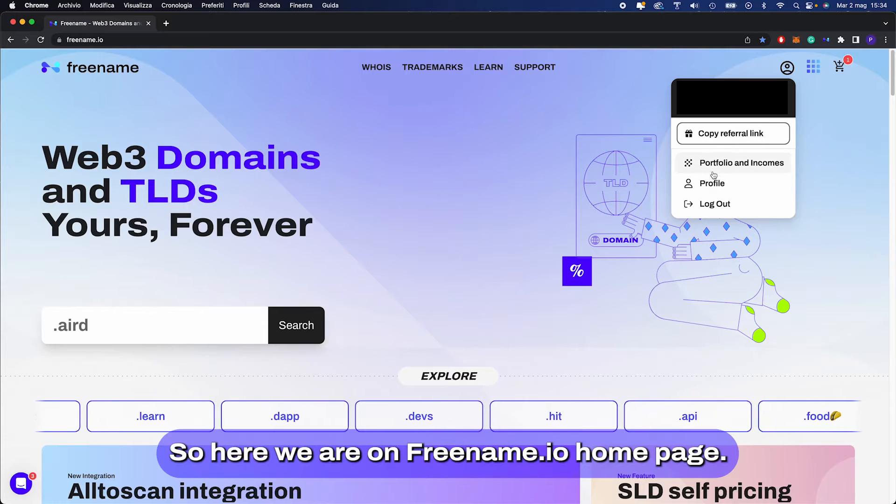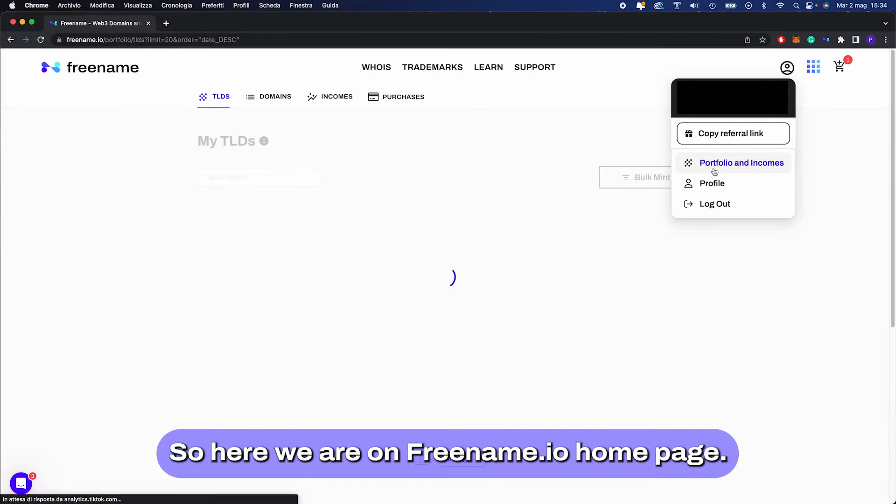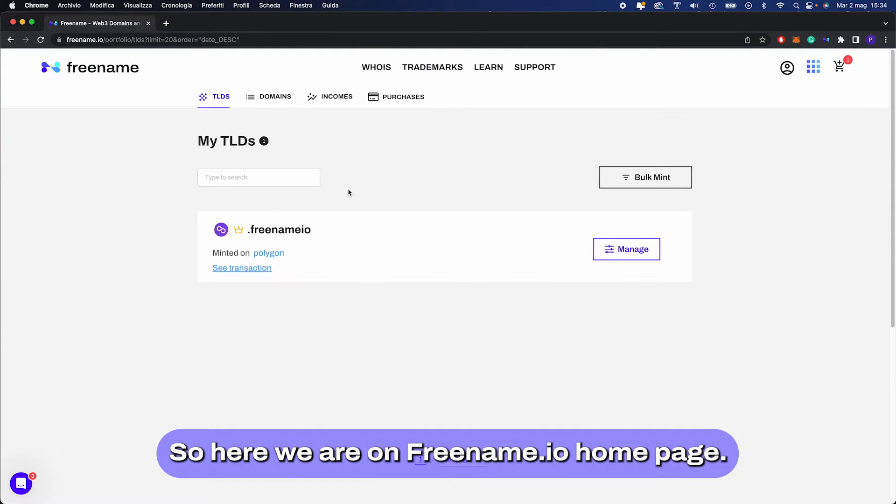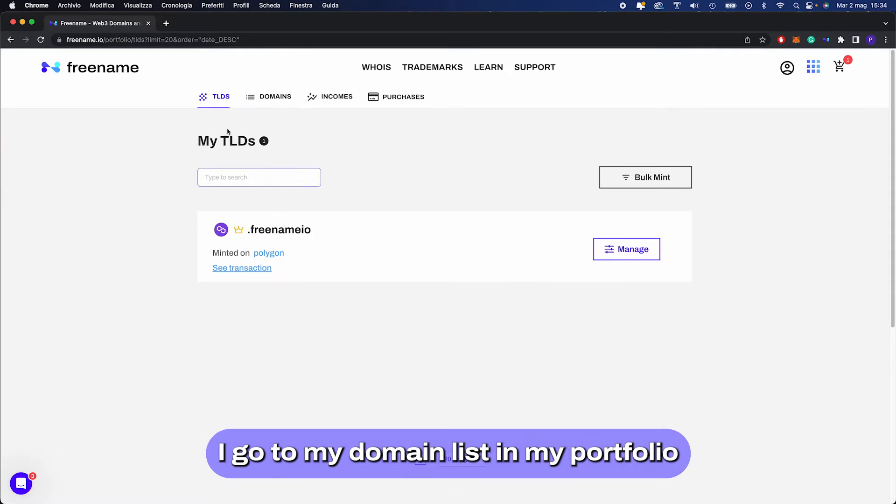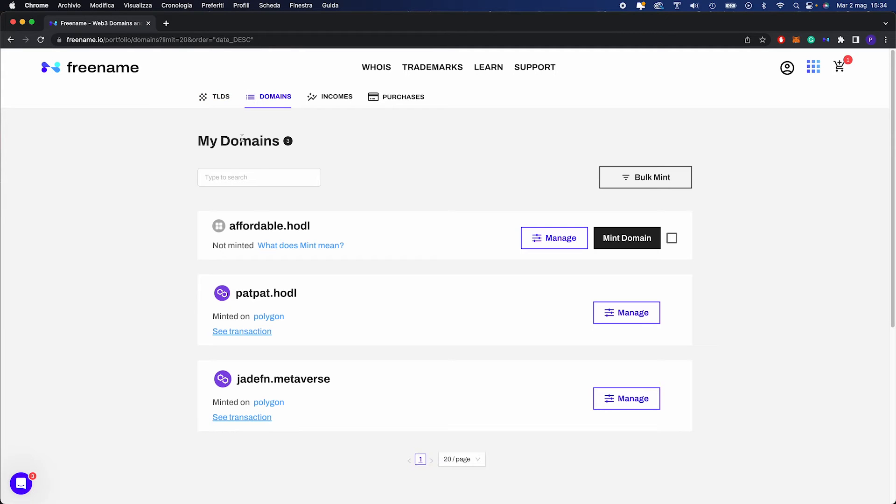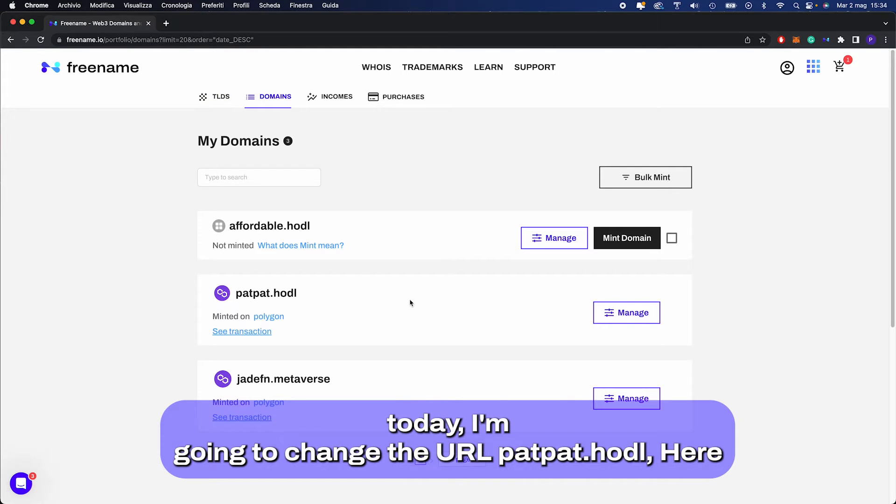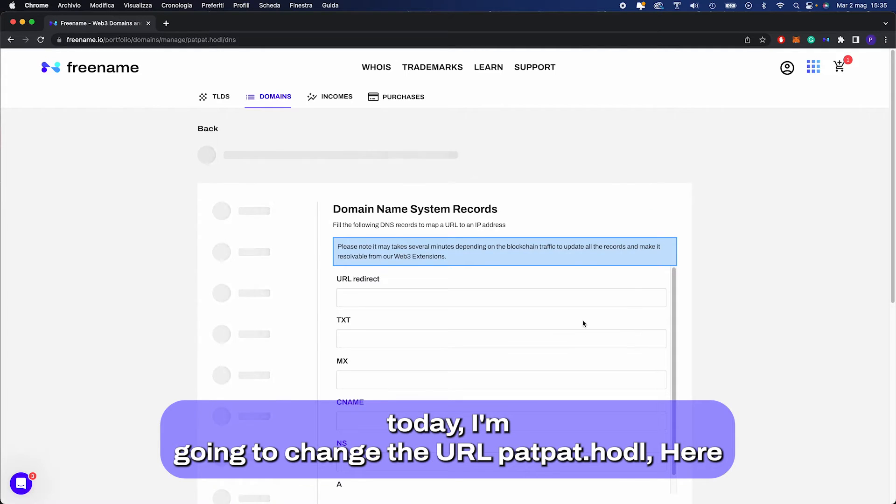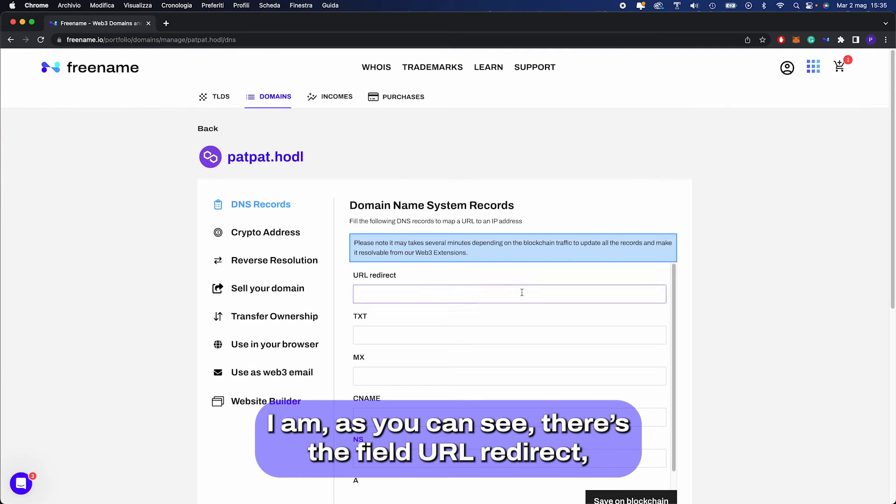Okay, so here we are on Freename.io homepage. I go to my domain list in my portfolio. Today I'm going to change the URL for patpad.hodl. Here I am.